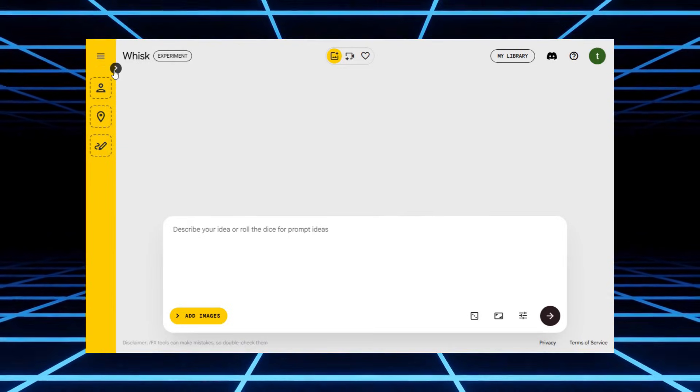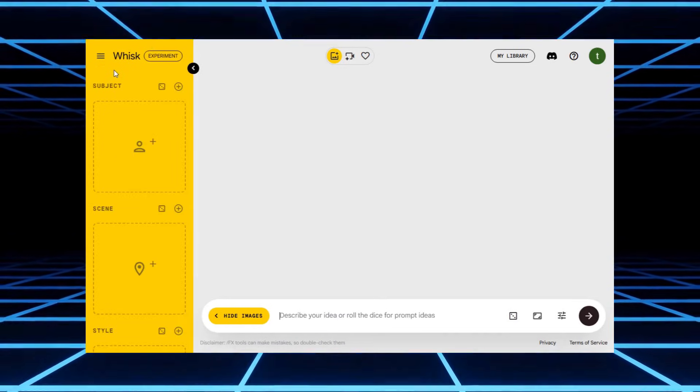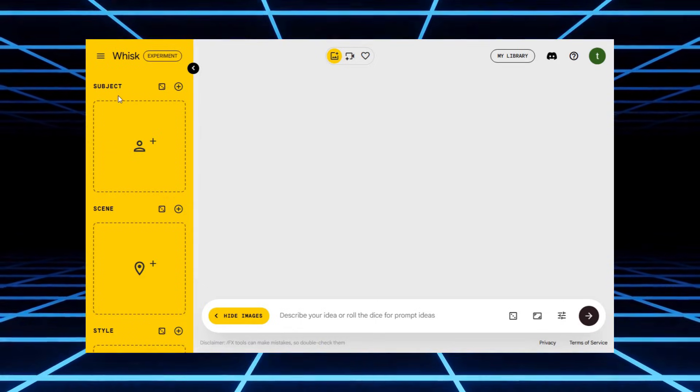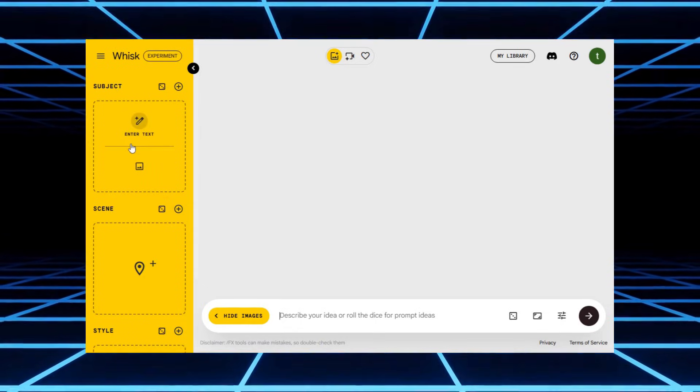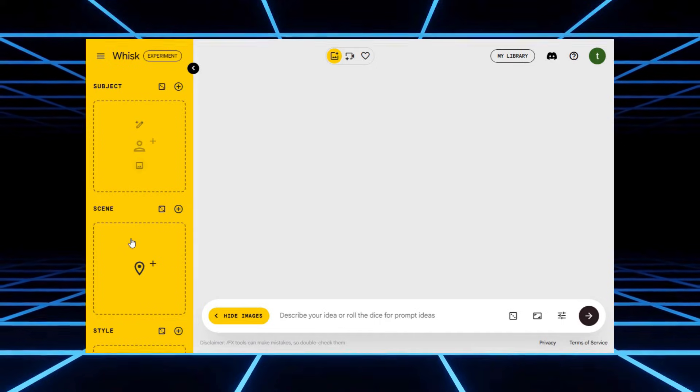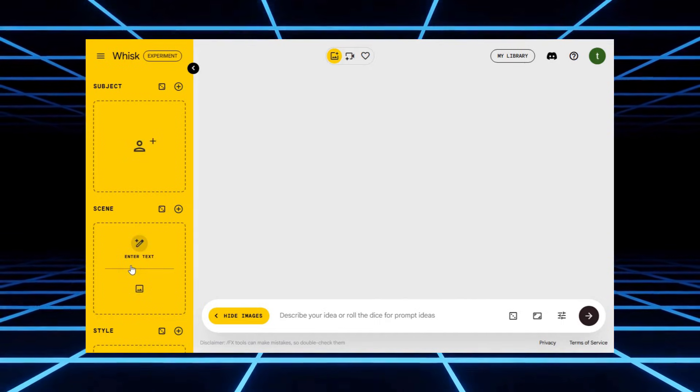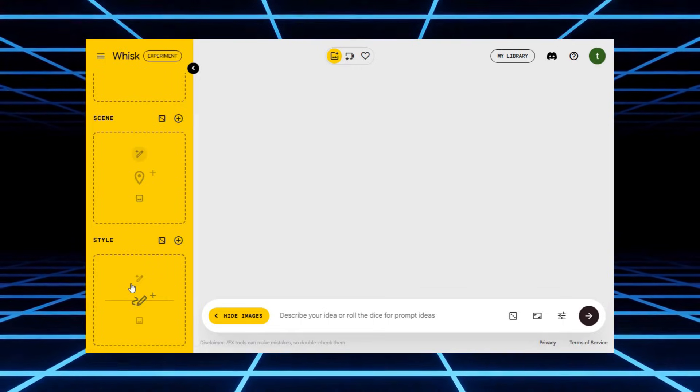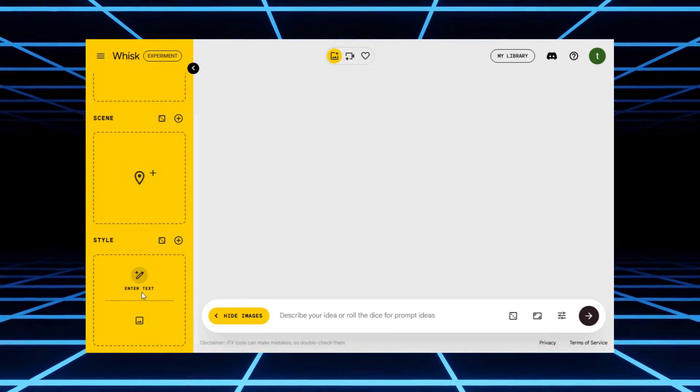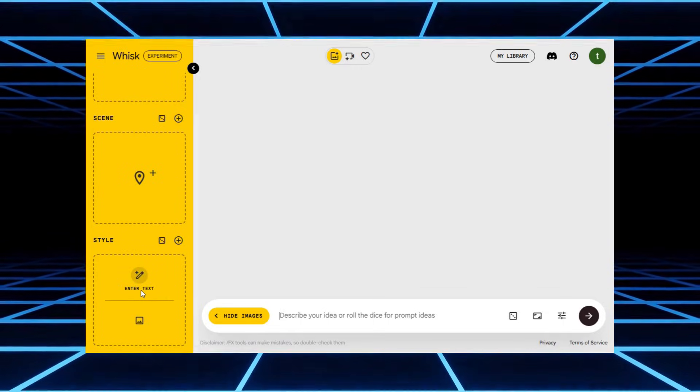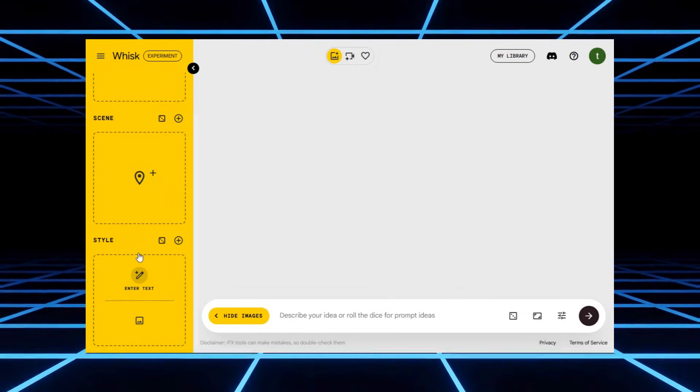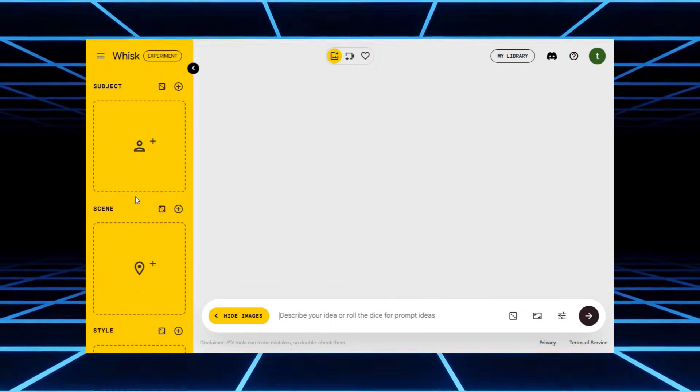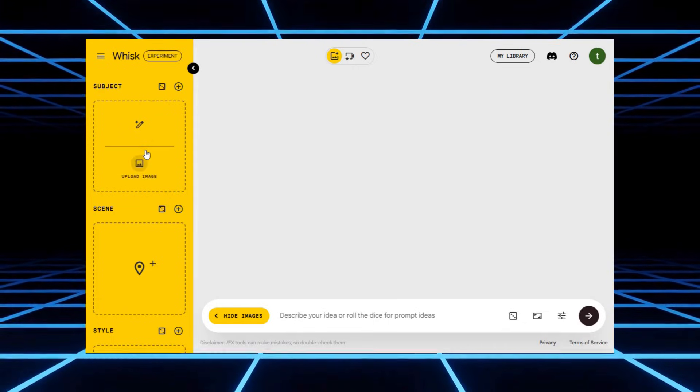And this is where the magic begins. You can add your main subject, your scene, and even the style you want. Basically, you're telling the AI, hey, I want this person in this place looking like this. Now, you've got two options here. You can either upload your own images straight from your computer. Or if you're feeling lazy like me on a Monday morning, you can just type in a prompt. No judgment either way.